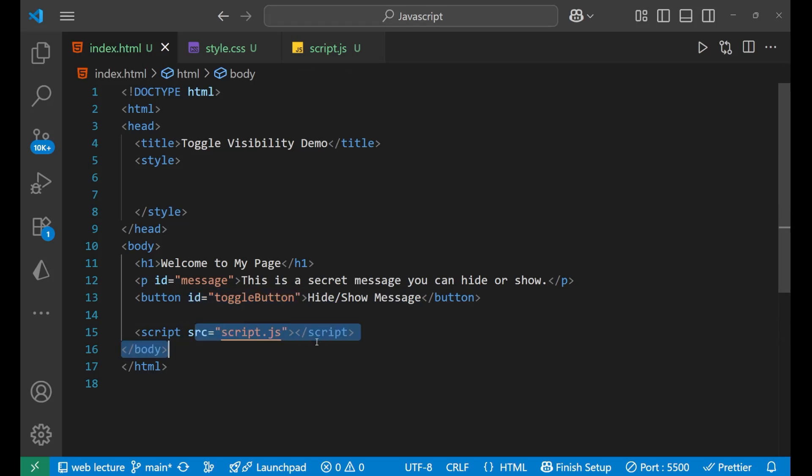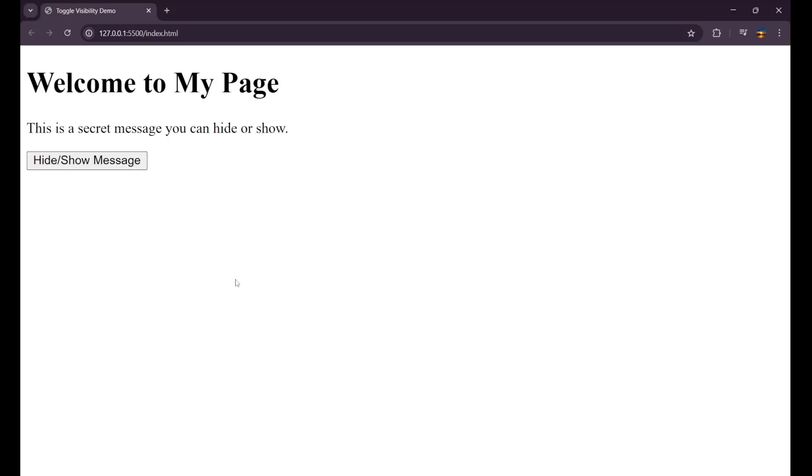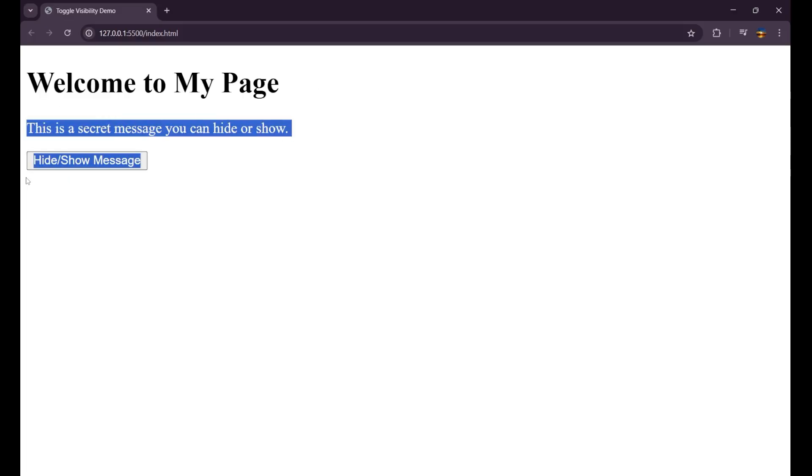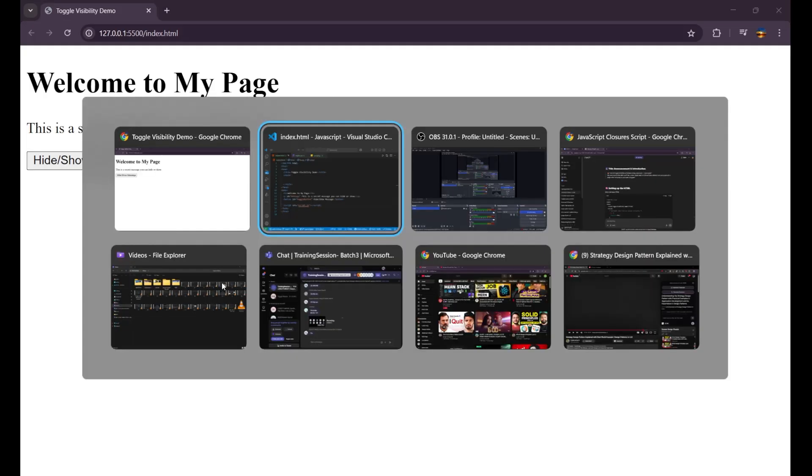And then we are having our JavaScript connected. So let's see how it is looking first. So you can see it is looking like this: Welcome to my page and some content and then a button which is showing hide and show message.